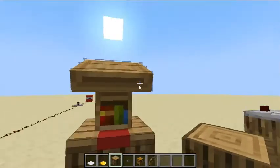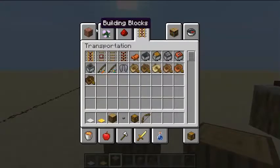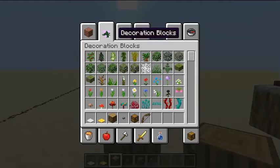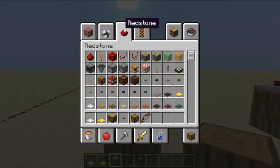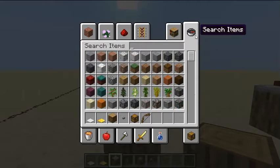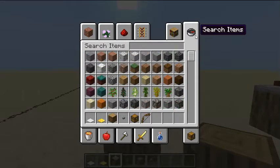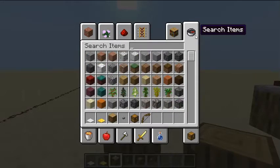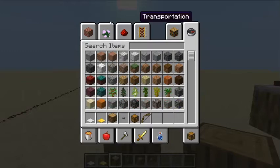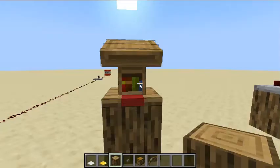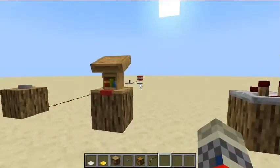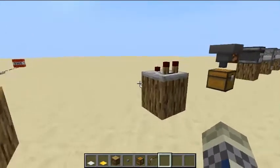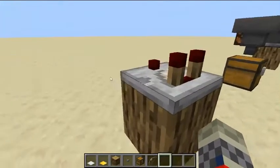This is a lectern. A lectern you can use to put a book and quill on top of it, but it only has a redstone capability if paired with a comparator.